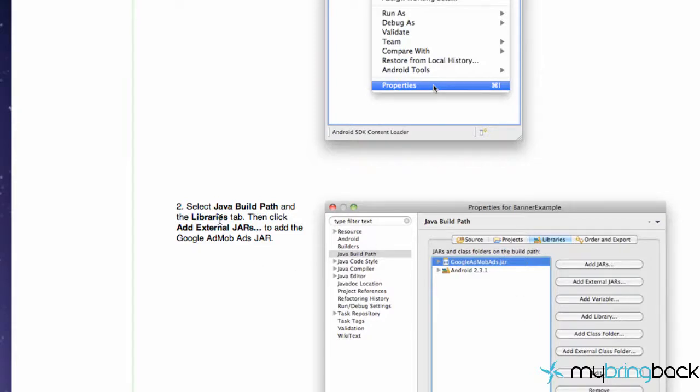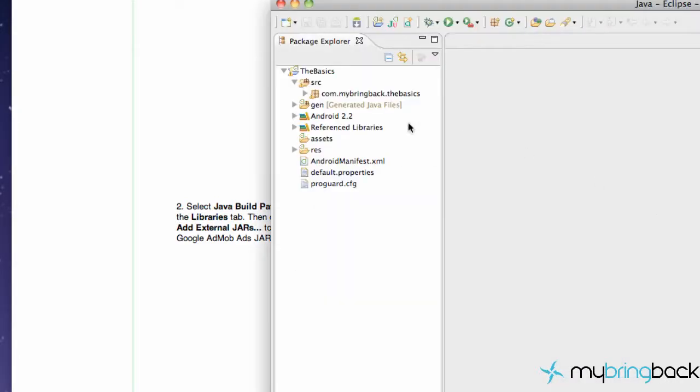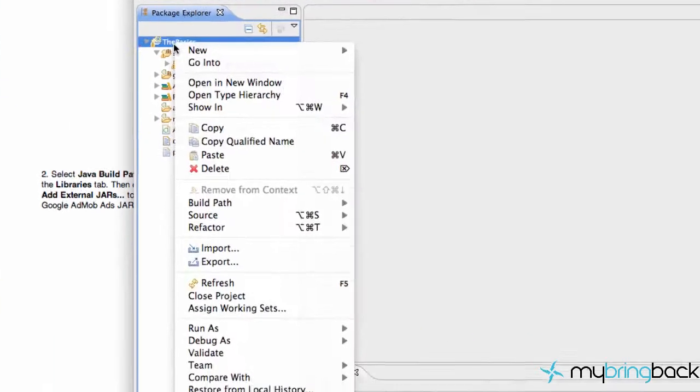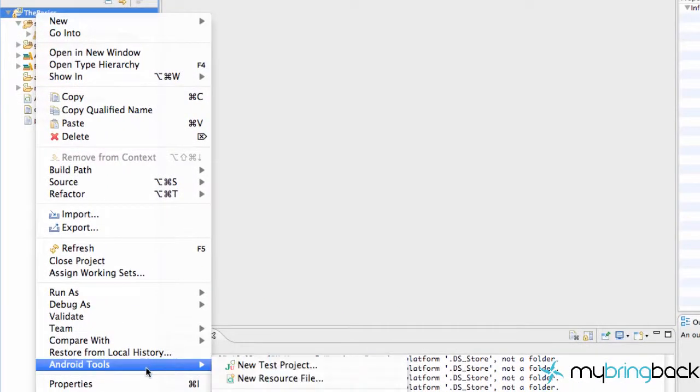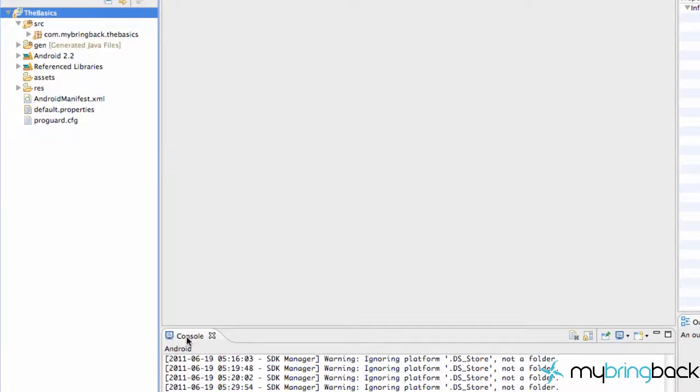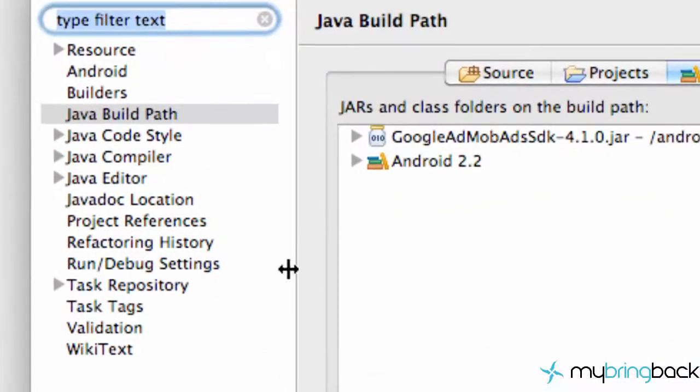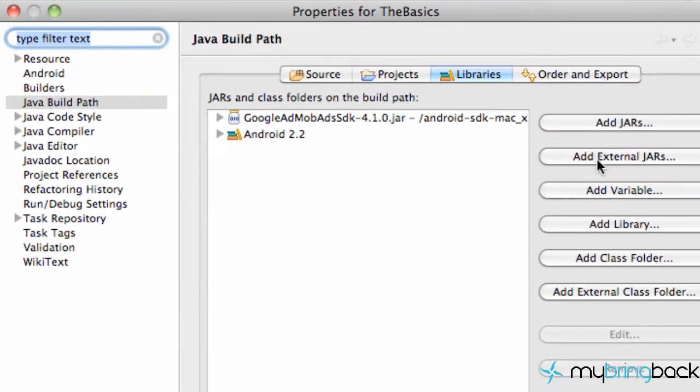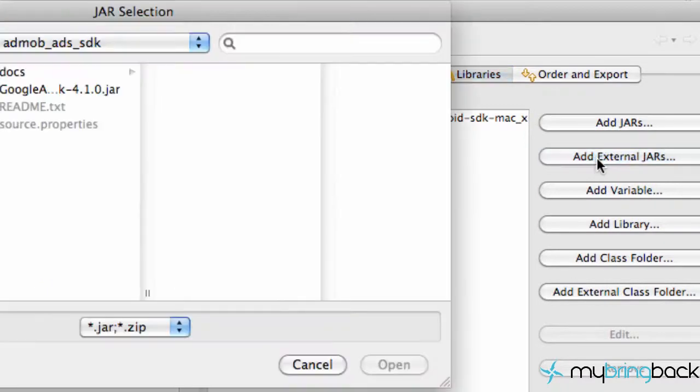The next thing we have to do is add the jar to our project. And I've already done it here, but all you need to do is right click on your package, go down to properties, and then go to Java build path. And what you're going to want to do is say add external jars.